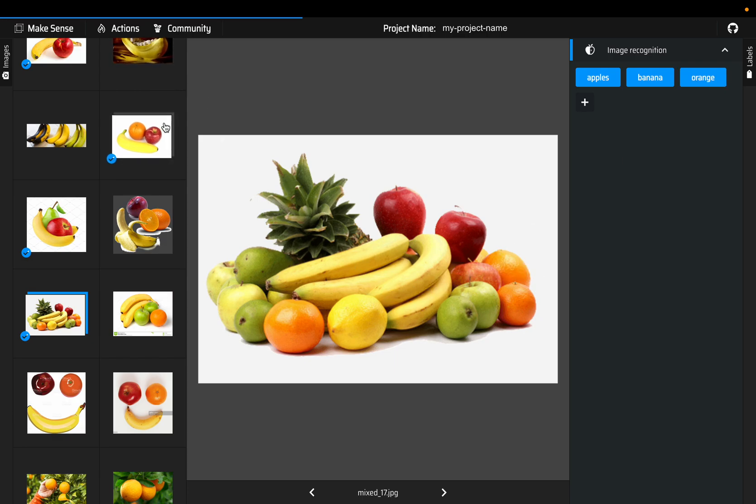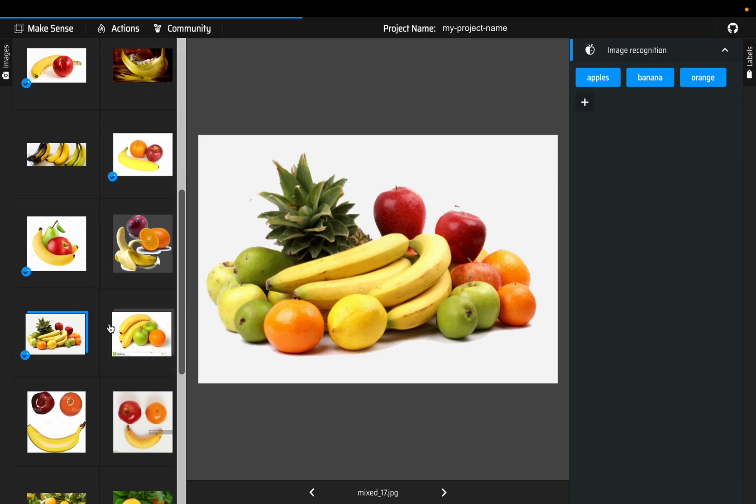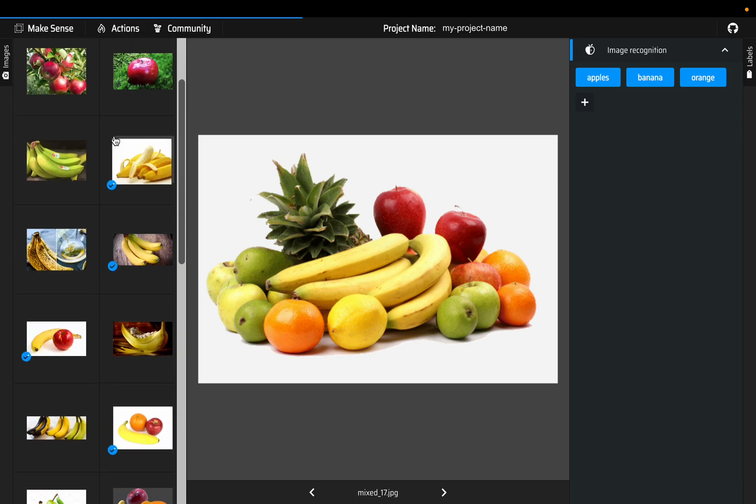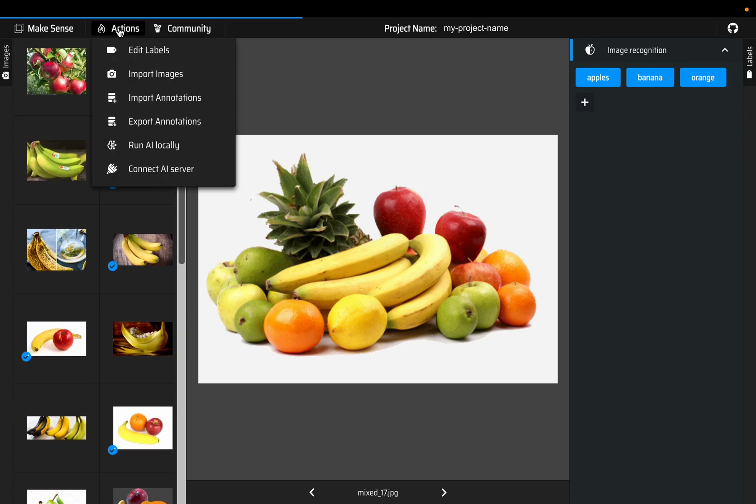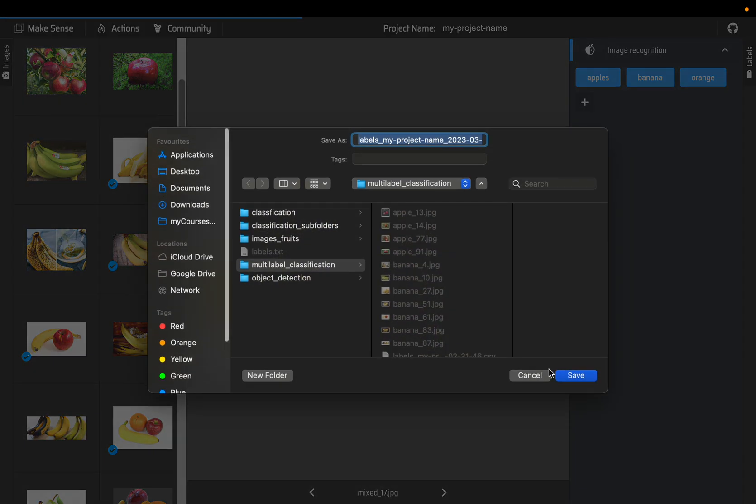That's pretty much it. This is for demonstration purpose, so we are not tagging all the images. Go to actions and click on export annotations and choose the single CSV file and export.